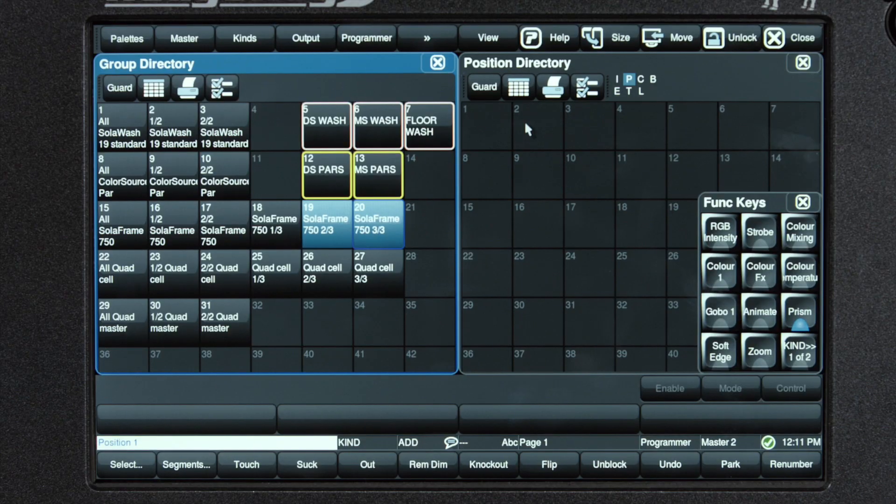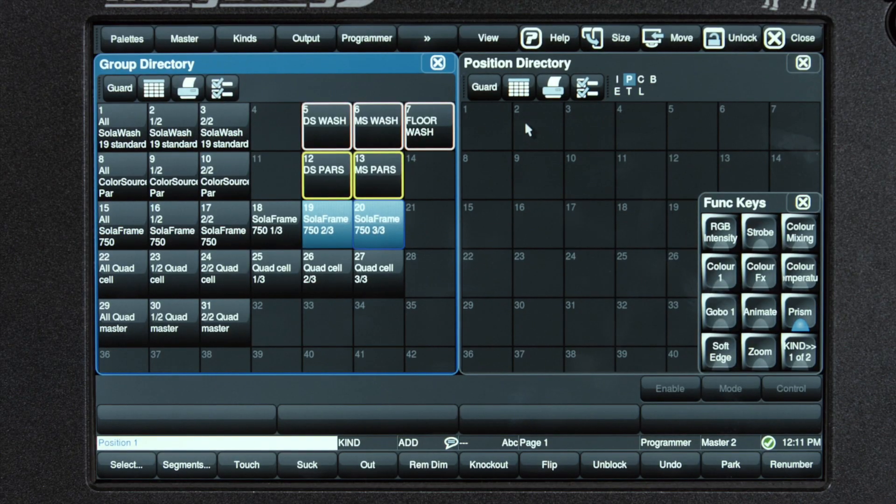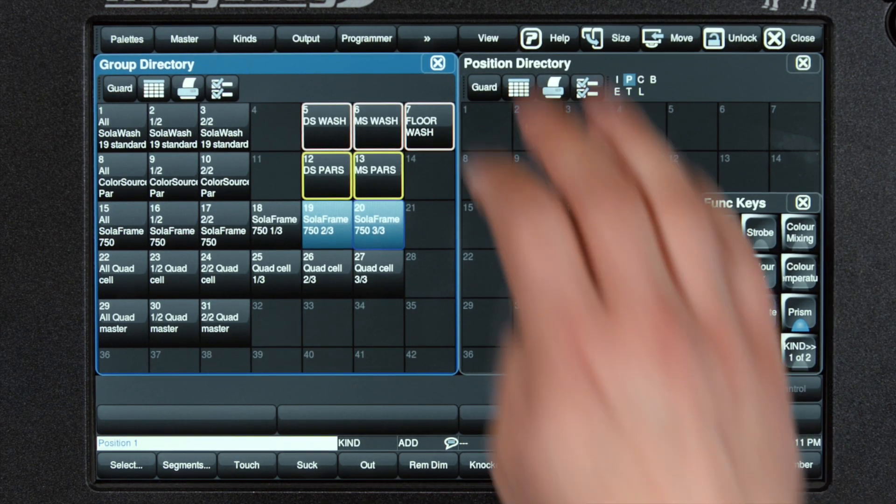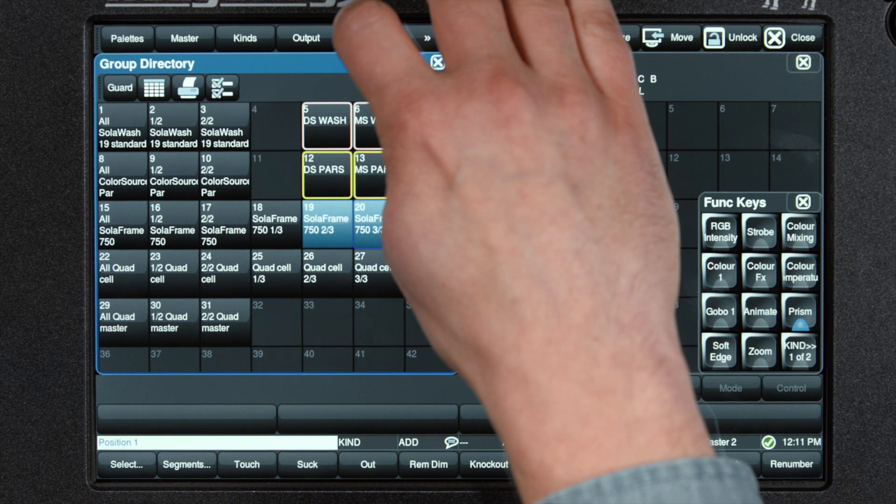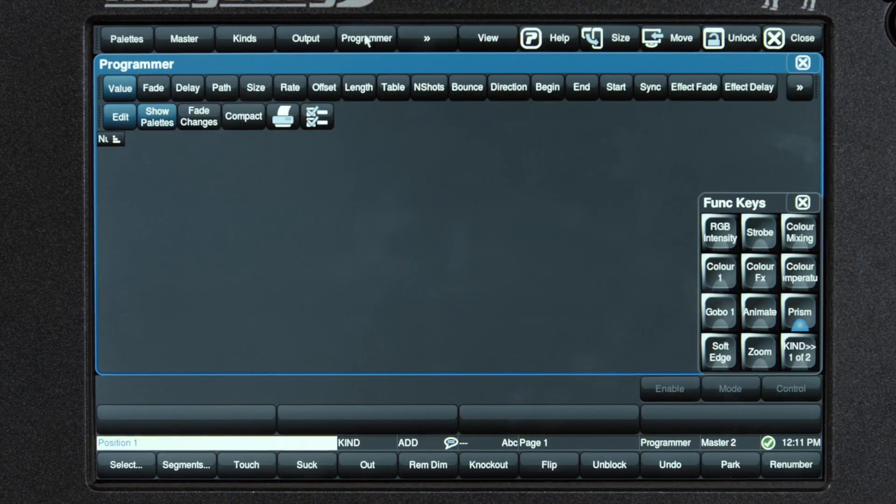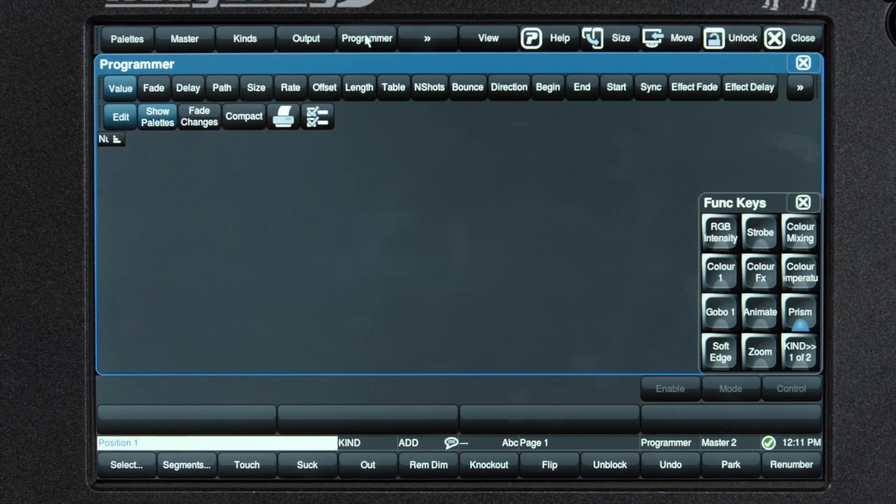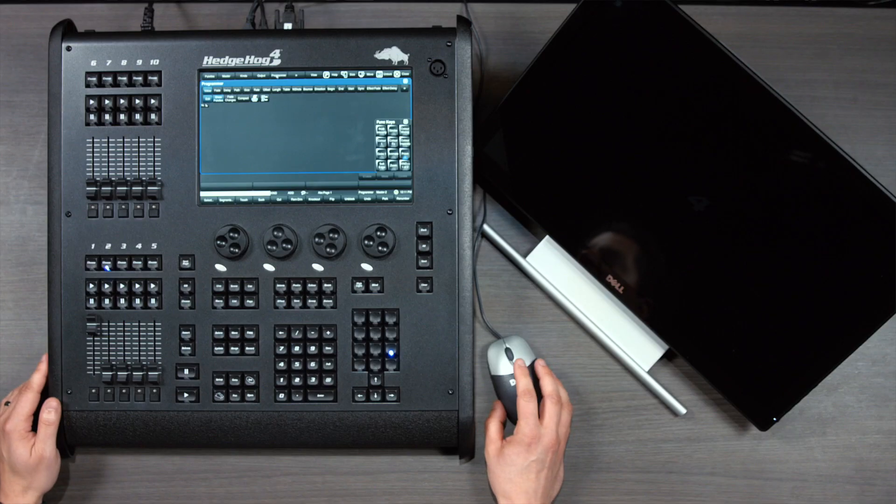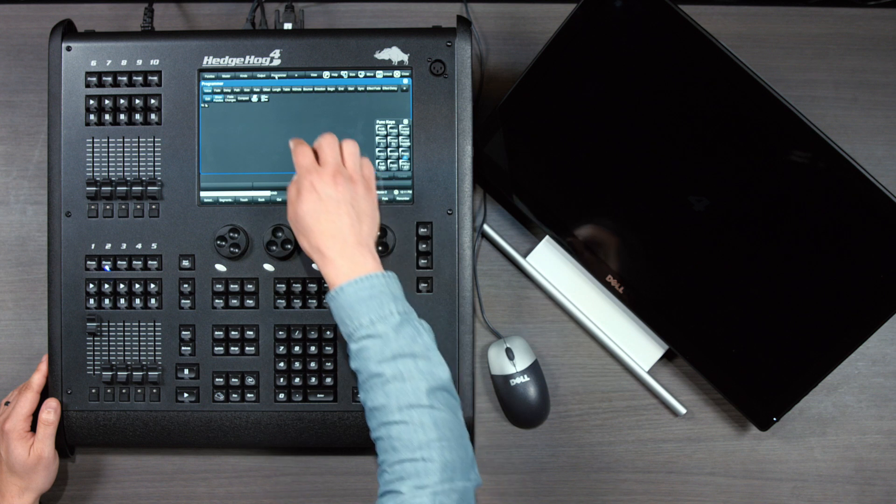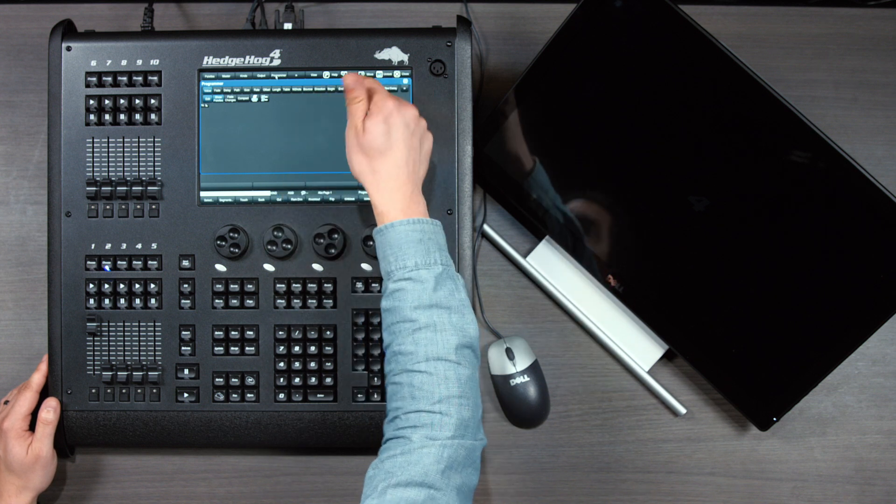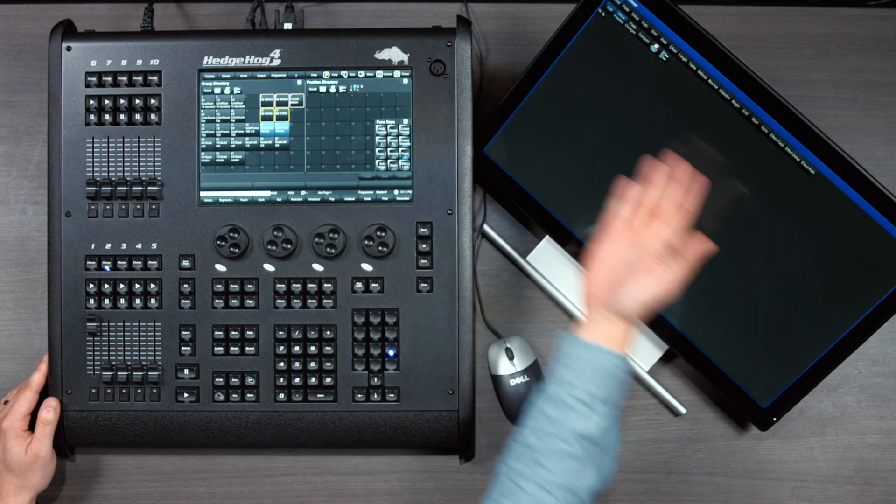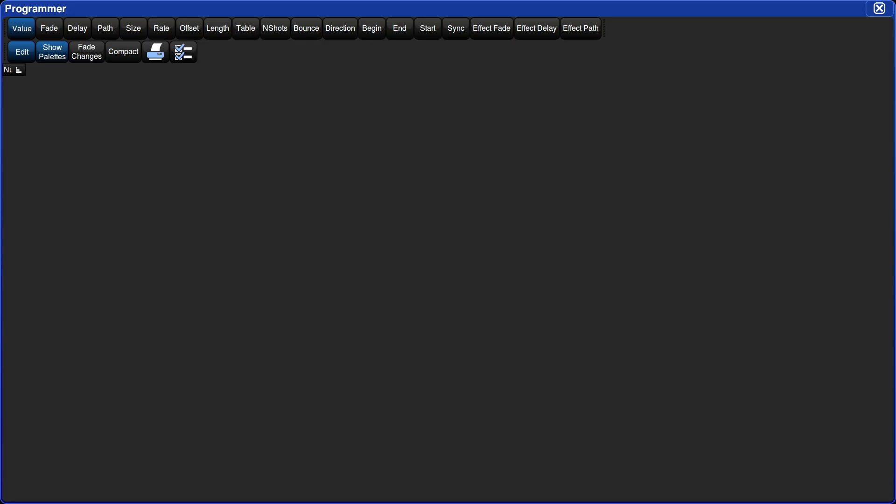I find it helpful while programming to always have the programmer window open. You can open the programmer window simply by pressing the programmer views button. We have an external monitor so it's great to put that over there. With the window fronted, press the move button. This window will show you everything you've adjusted live, everything you are about to record, everything that's in the programmer.